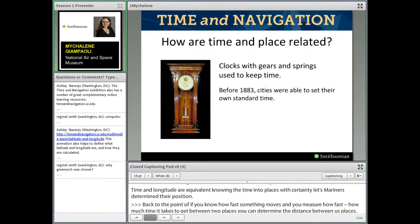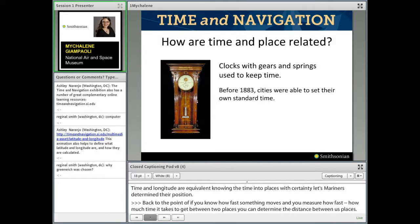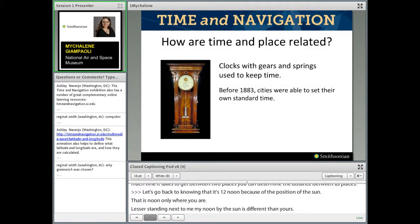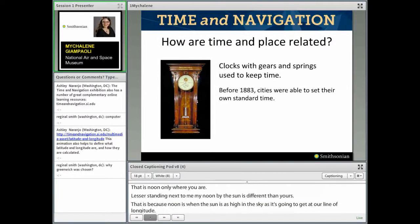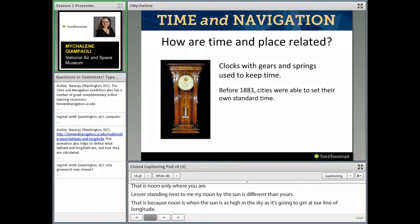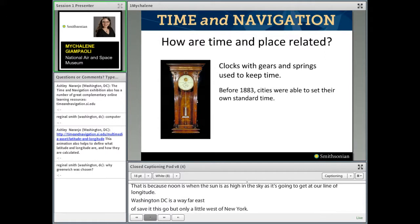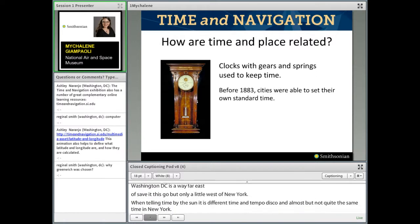Let's go back to knowing that it's 12 noon because of the position of the sun — but that is noon only where you are. Unless you're standing right next to me, my noon by the sun is different than your noon by the sun. That is because noon is when the sun is as high in the sky as it's going to get at our line of longitude. Washington DC is way far east of San Francisco, but only a little bit west of New York. When telling time by the sun, it is very different time in San Francisco, and almost but not quite the same time in New York.